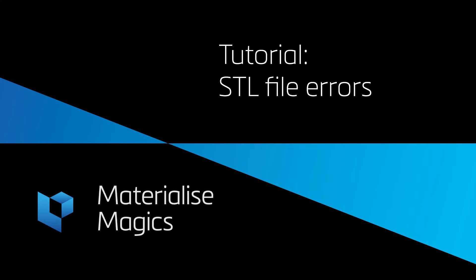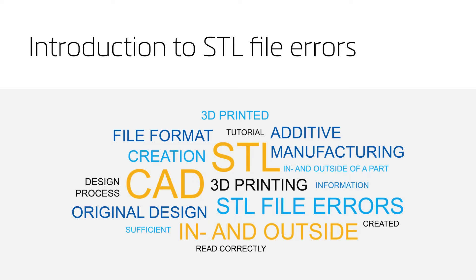Welcome to this MaterializeMagix tutorial about file errors. In this tutorial, we will discuss various types of STL errors.